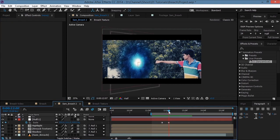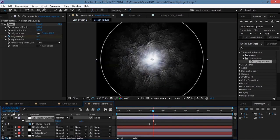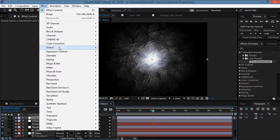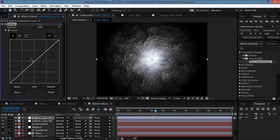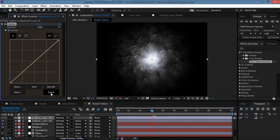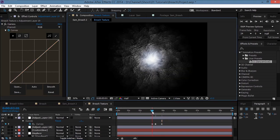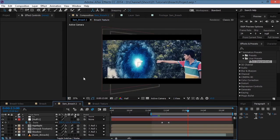Create another adjustment layer in the breach texture, go to Effect > Color Correction > Curves. Move ahead a few frames, increase the curves and set a keyframe, then move back and reset the curves. This brightens up the breach briefly on reveal and then returns to normal. Let's see what we have.